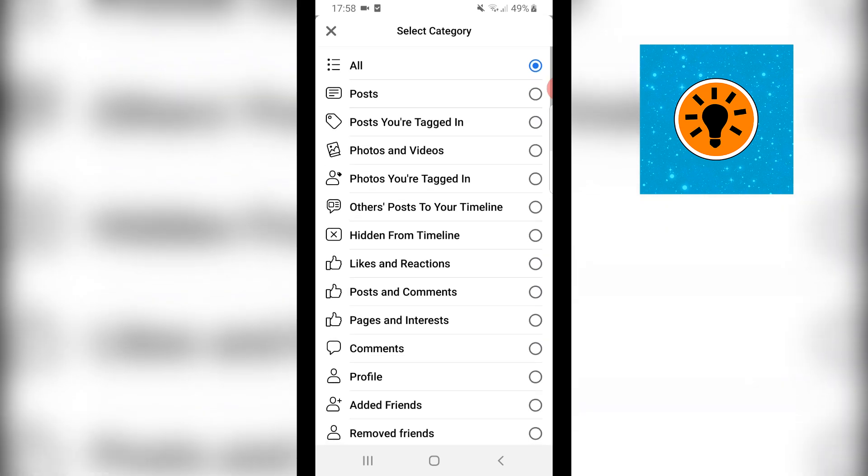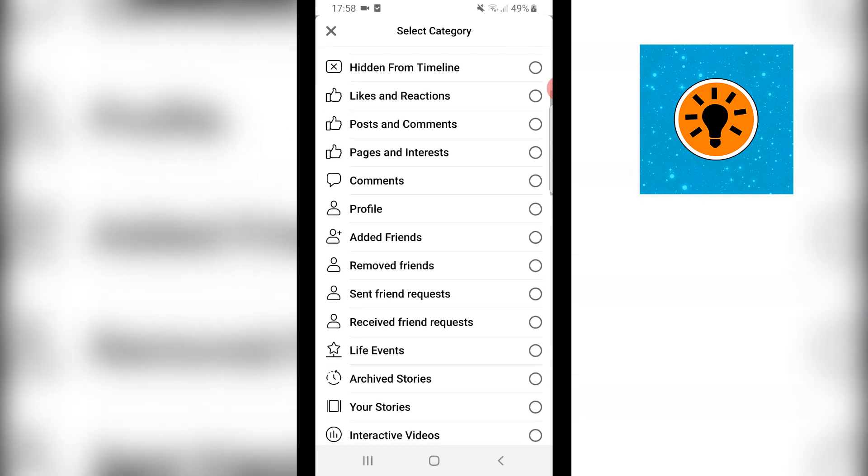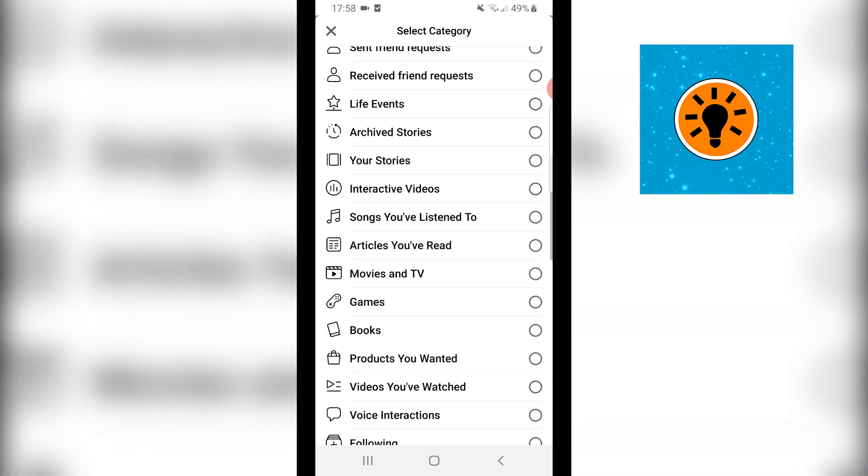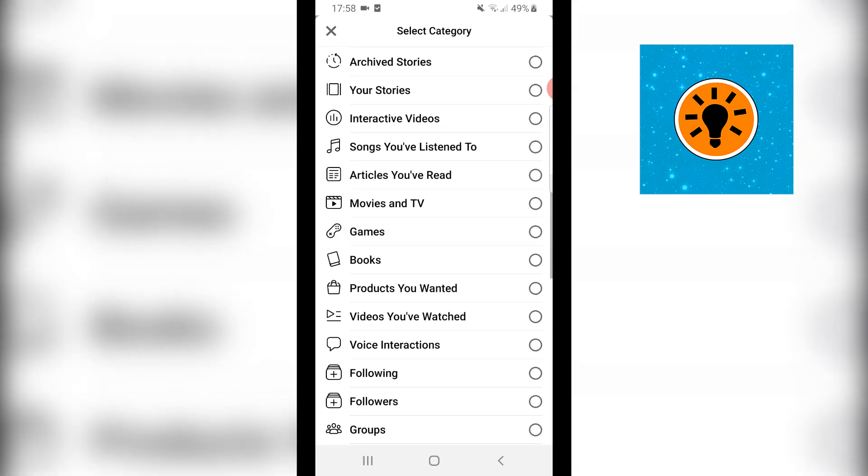So you want to click on category and you want to scroll down and you want to find videos you've watched which is right there.